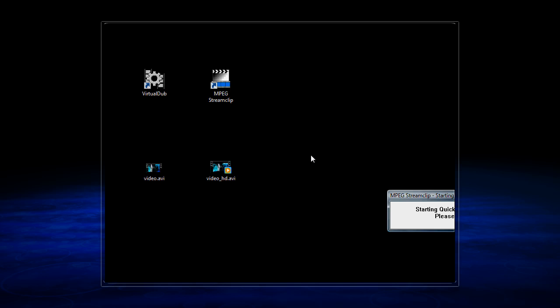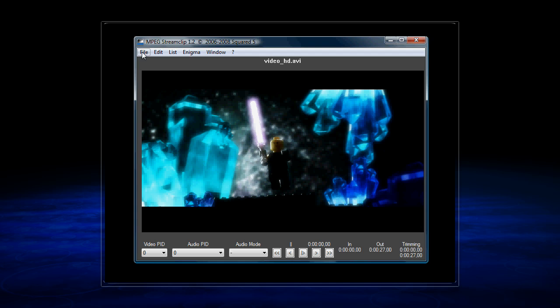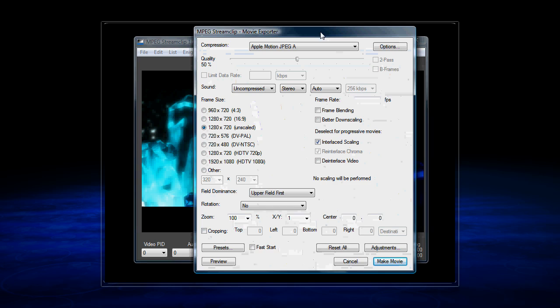And once you're in MPEG Streamclip, go to File, and click on Export to QuickTime. And from there, we have a number of options.